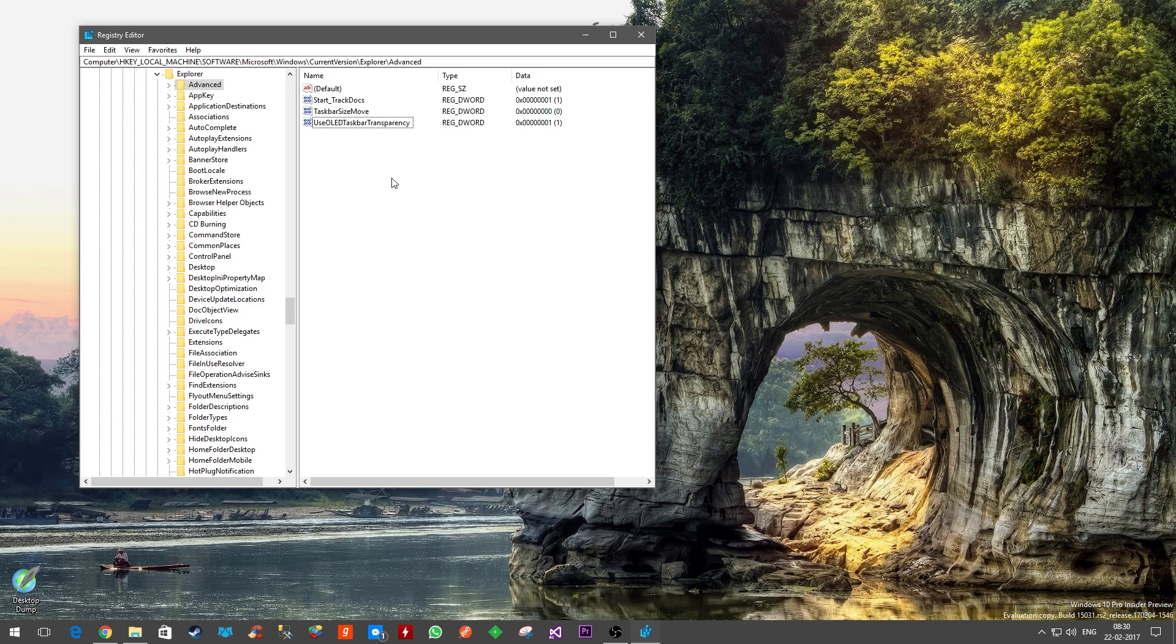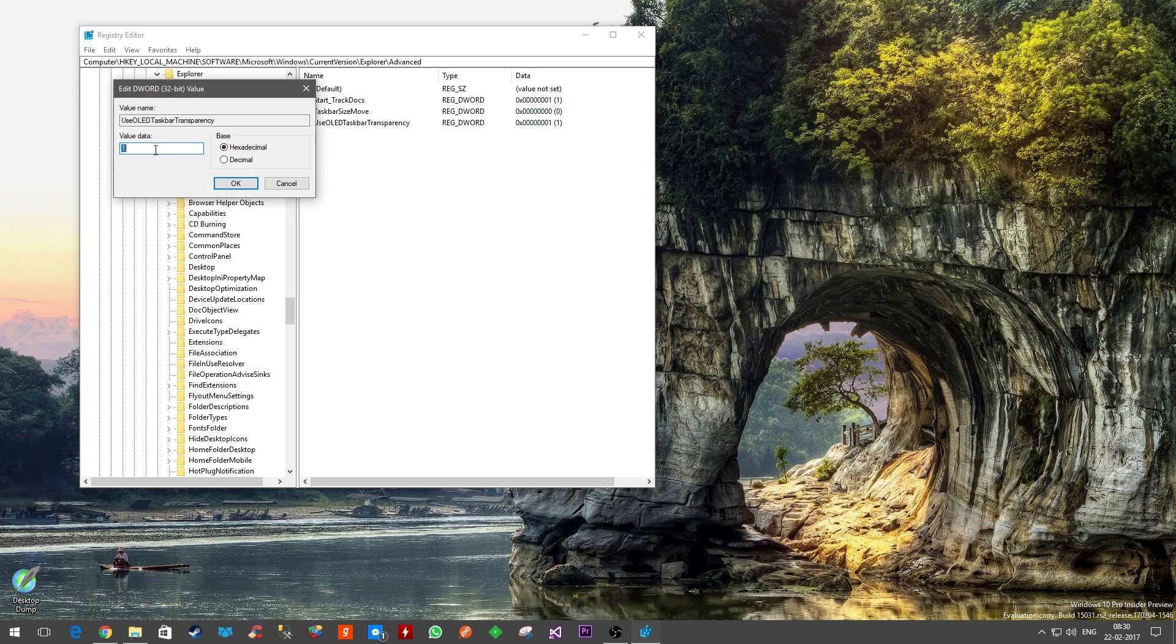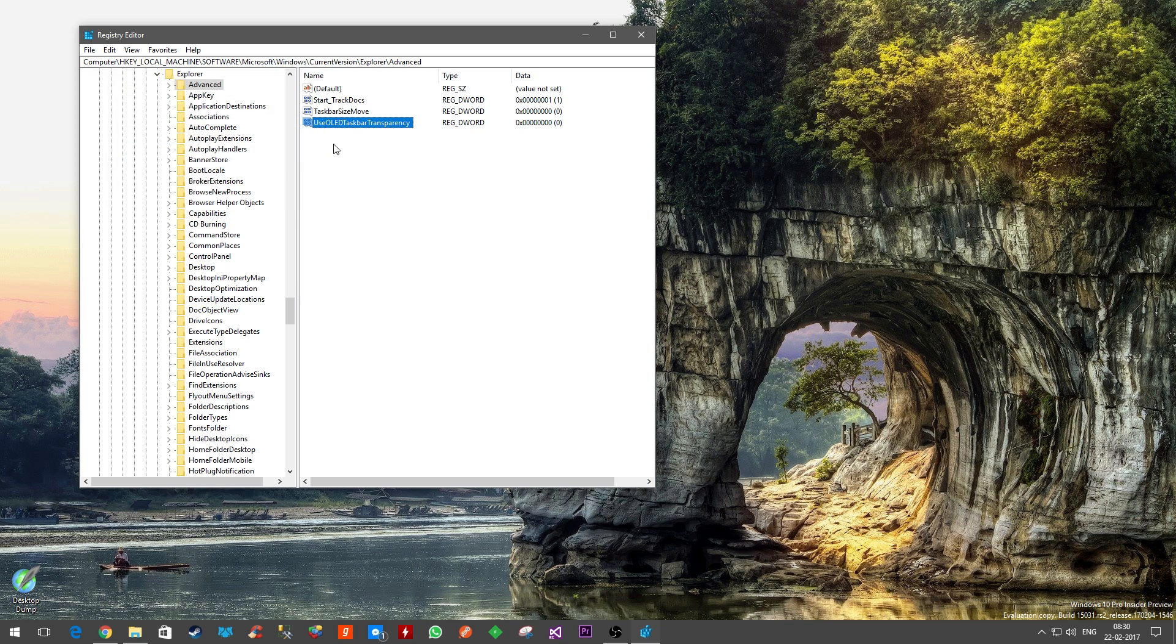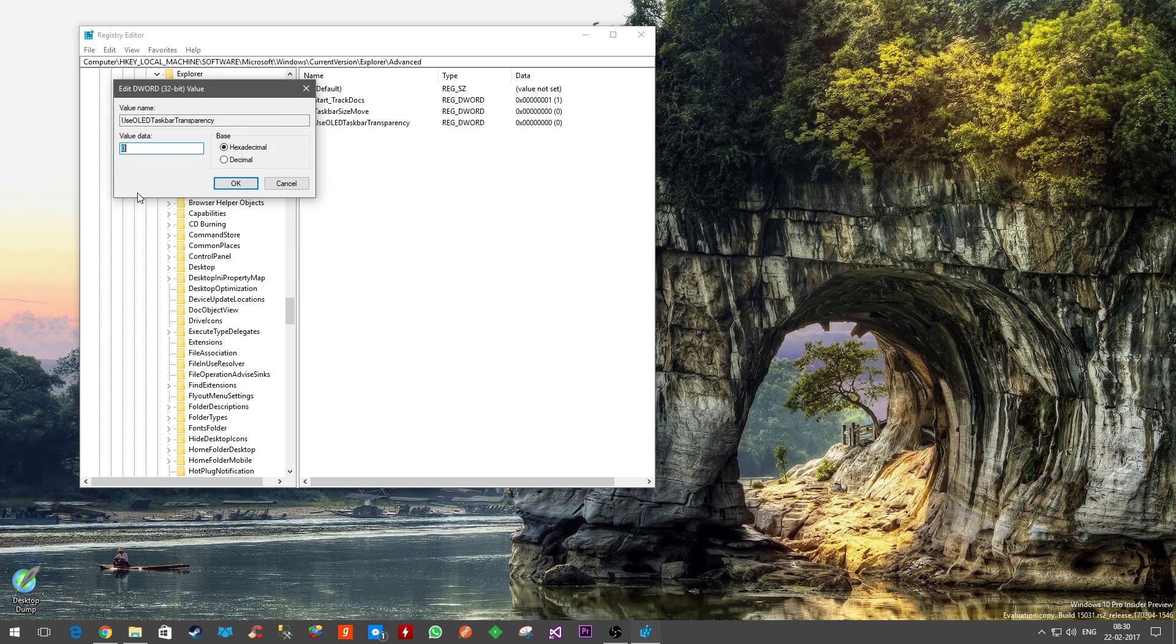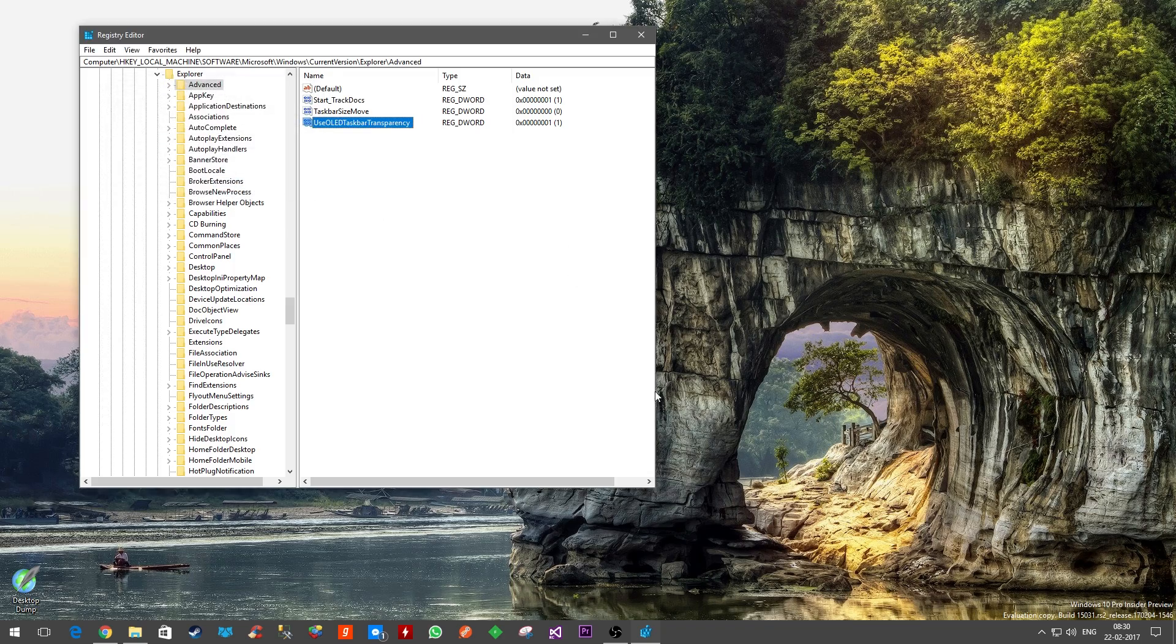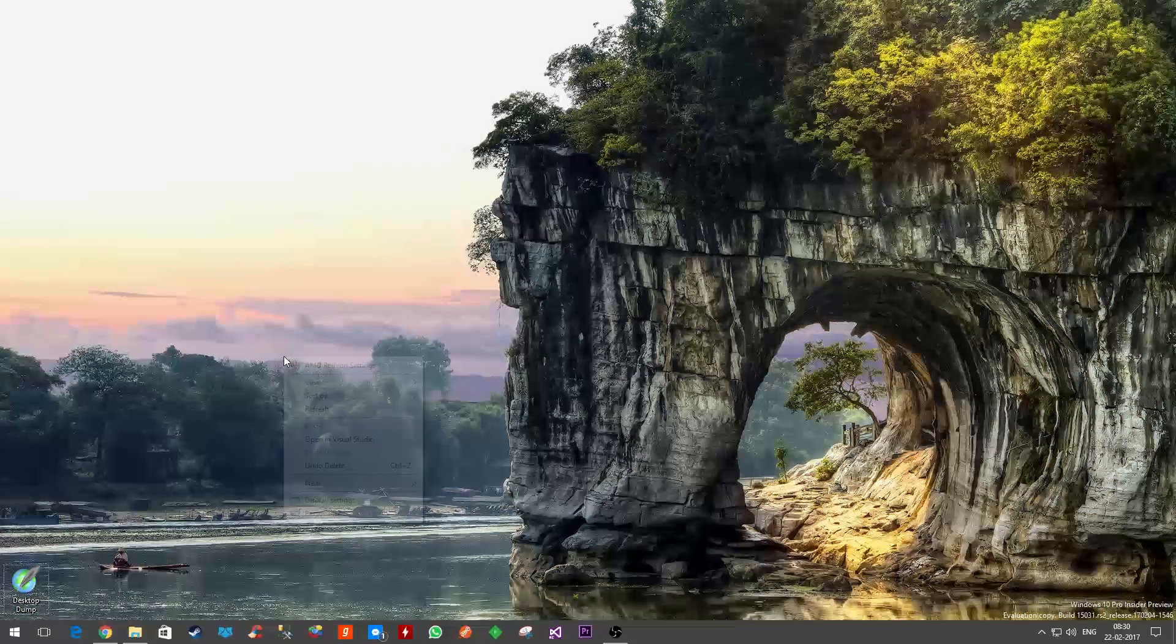And you need to put the value one. So once you do that, I'll show you how it changes. I will make it one and then close it. What you want to do next is go to Settings, go to Personalization.